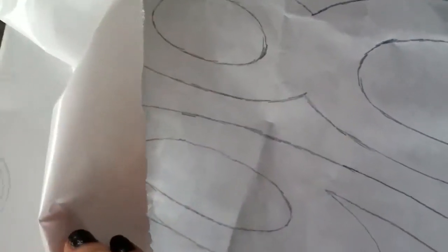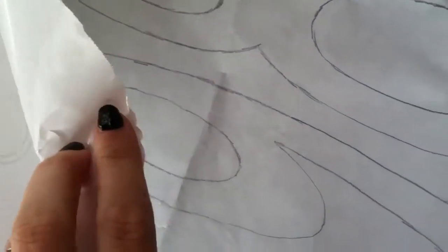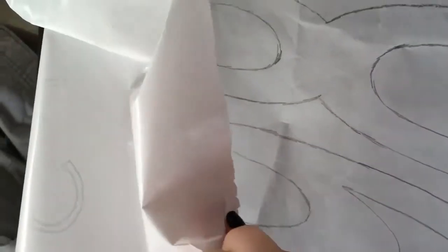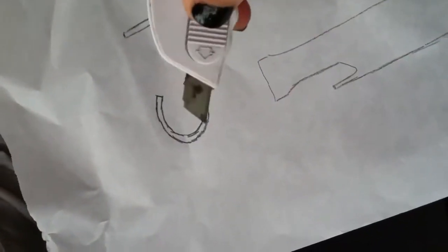You're just going to lay it on a piece of cardboard, maybe a shoebox like I have here, and you're going to use your razor and cut out your entire design.